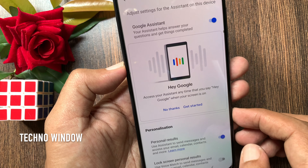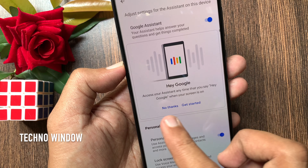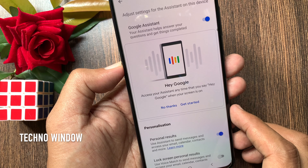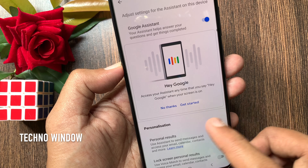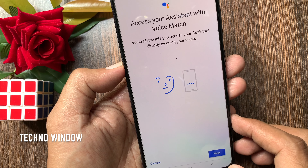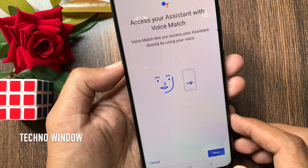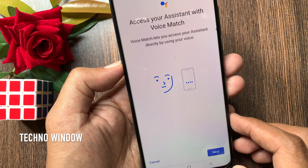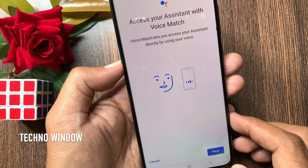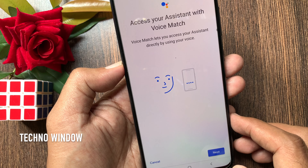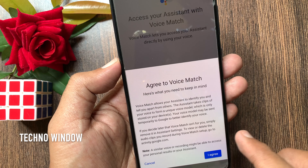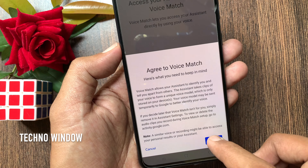Access your assistant anytime by saying "Hey Google" when your screen is on. Tap Get Started to access your assistant with Voice Match. Voice Match lets you access your assistant directly by using your voice. Tap Next.